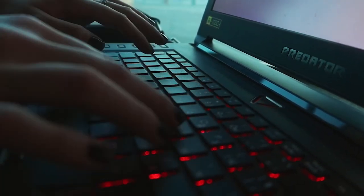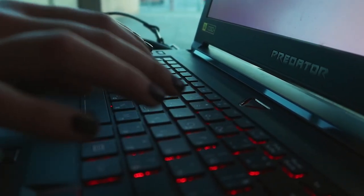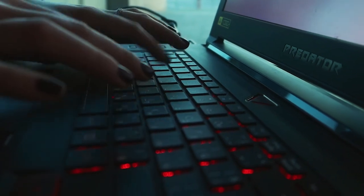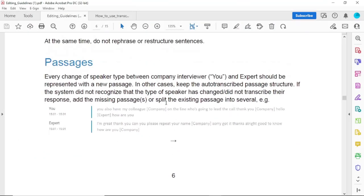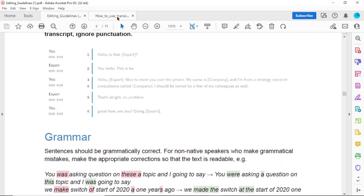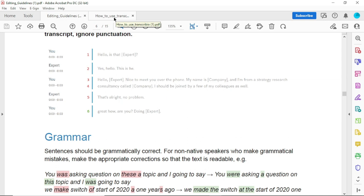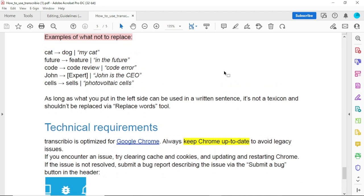The first thing to do is to check the Transcribio guidelines, because every transcription site has its own guidelines. Before attempting to do the audios, you have to know their guidelines.